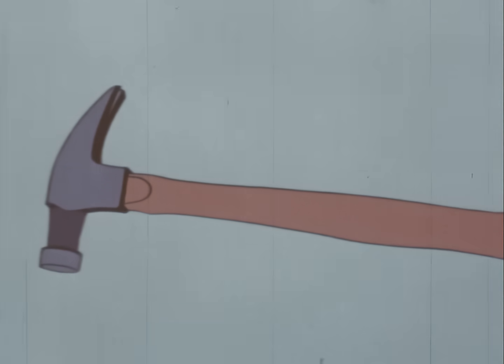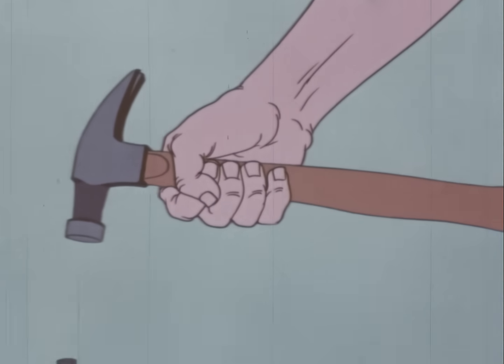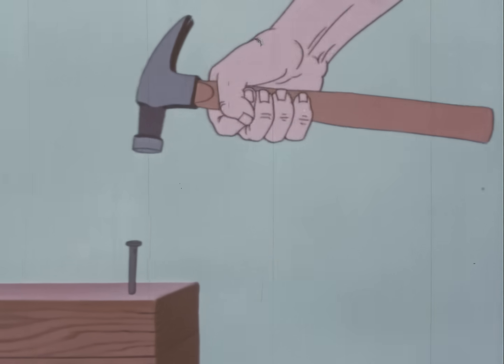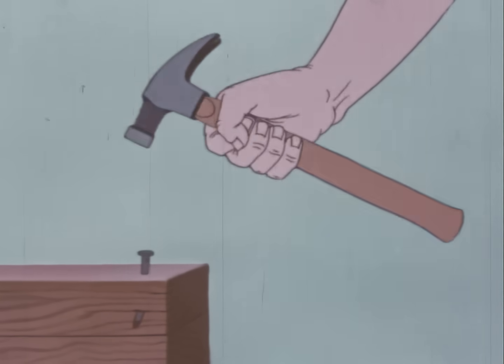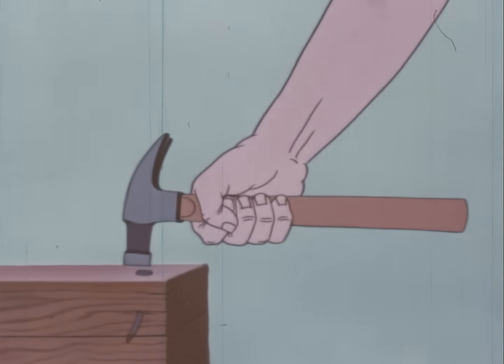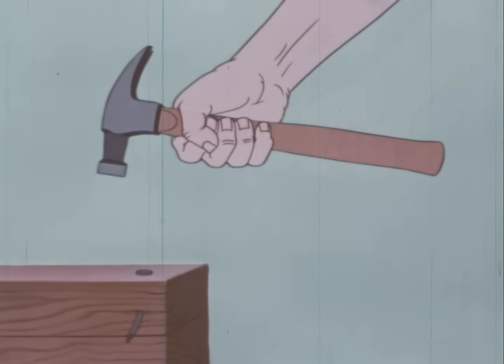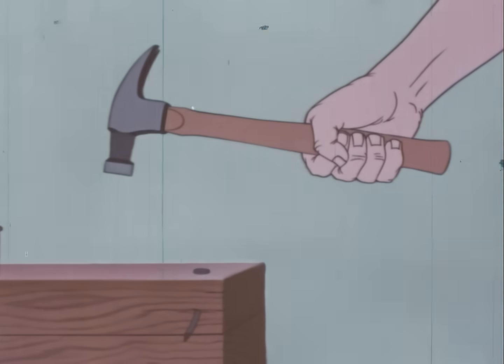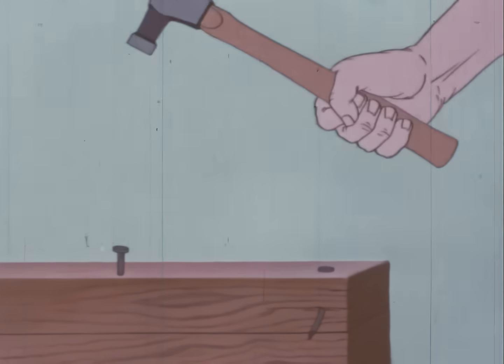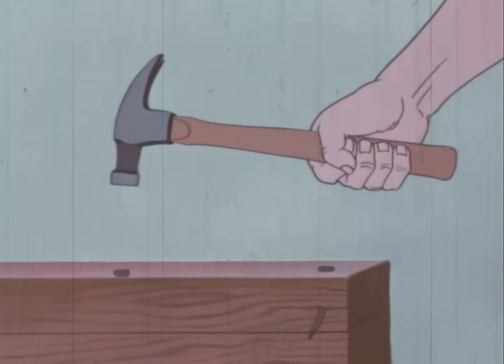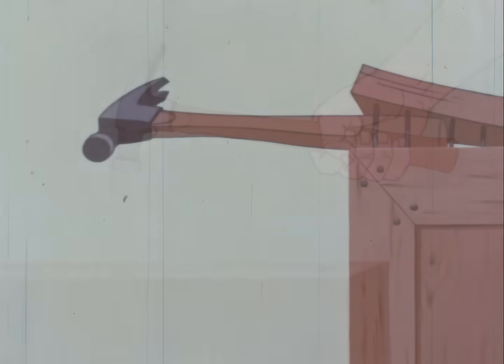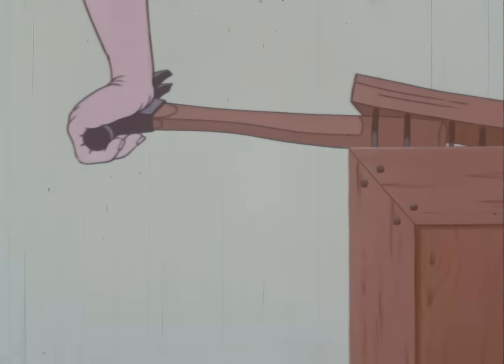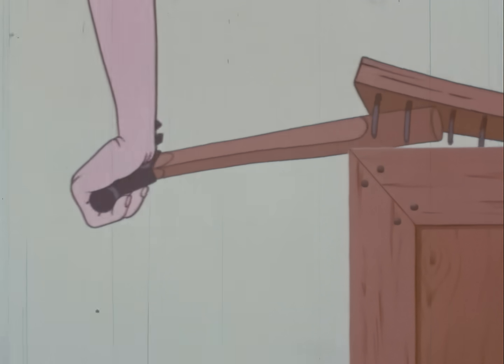Gripping the handle too close to the head reduces the force of the blow, and sometimes makes it difficult to drive a nail in straight. Always grip the handle close to the end to increase the length of the lever arm and make each blow more accurate and effective. Never use a handle for a crowbar. That's going all the way back to primitive Pete.